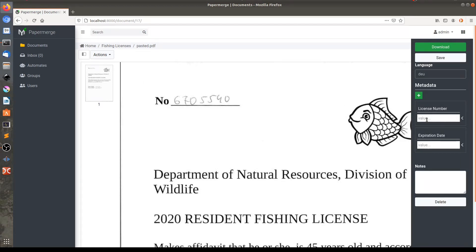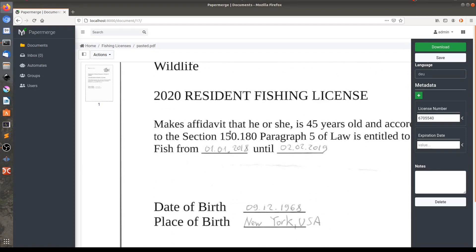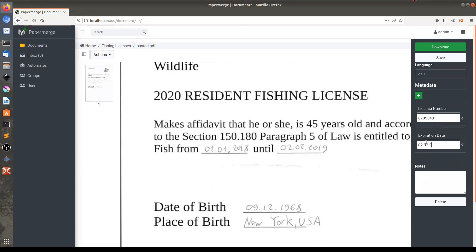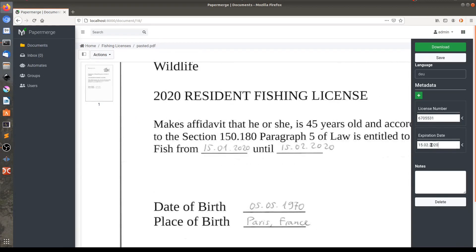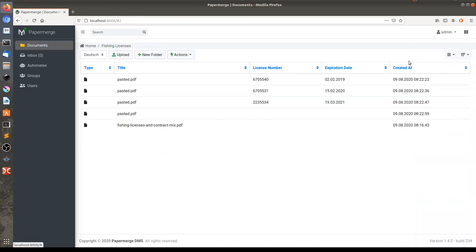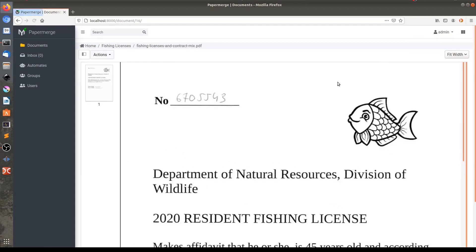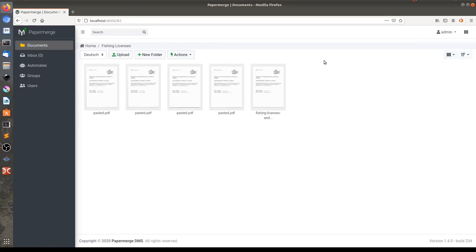Let me first enter the license number of this document, which is 6705540. And the expiration date — the expiration date is 02/02/2019. And then I will save it.